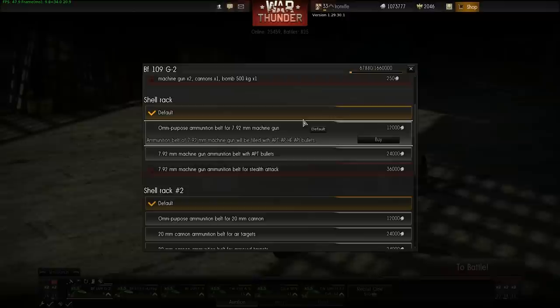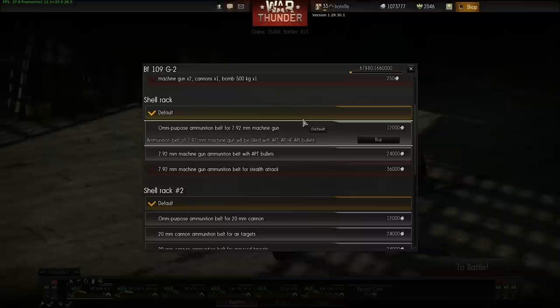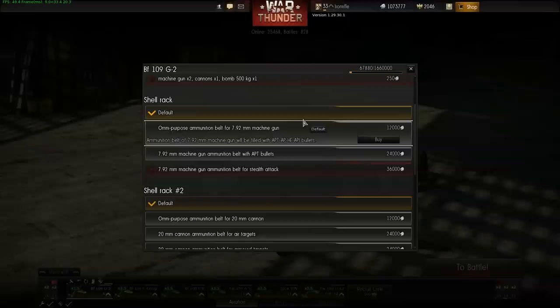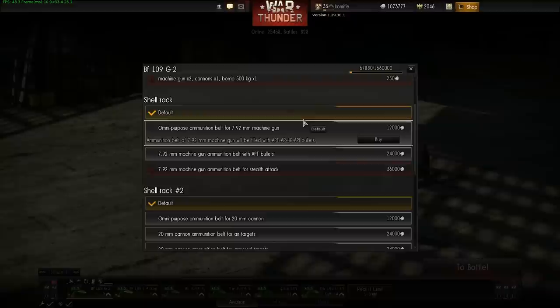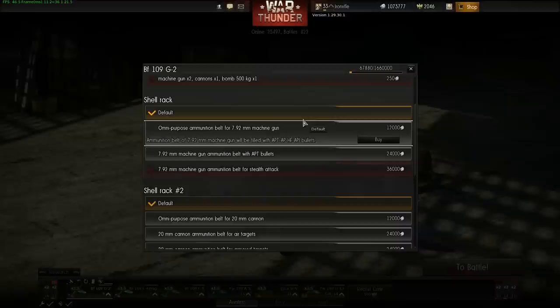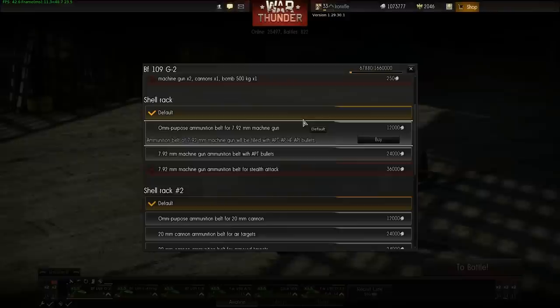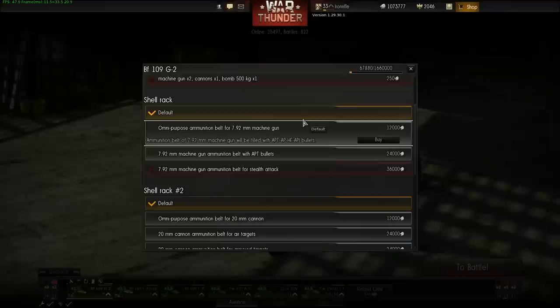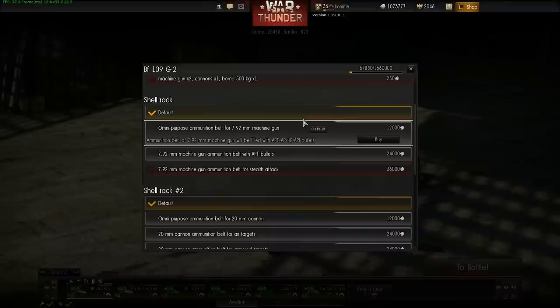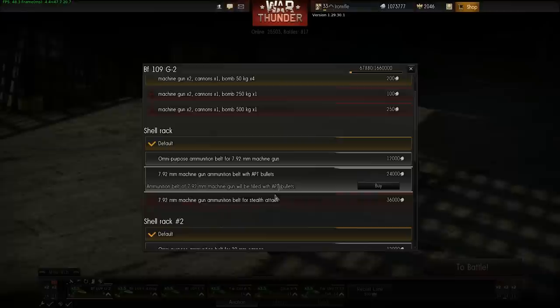I was thinking about going for a high amount of incendiary shells, but after the new patch I discovered that when your aircraft catches fire and you get away from the fight, the fire can actually be put out. I'm not sure if it's a 50% random chance, but I no longer explode from burning fuel the way I did before the 1.29 patch.